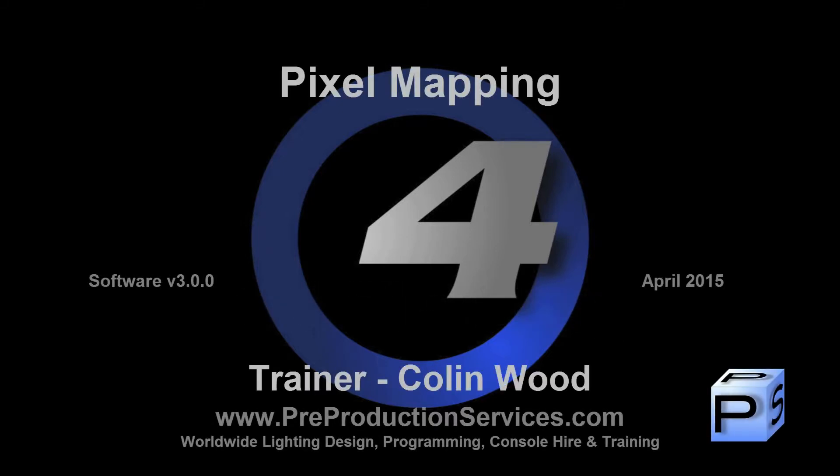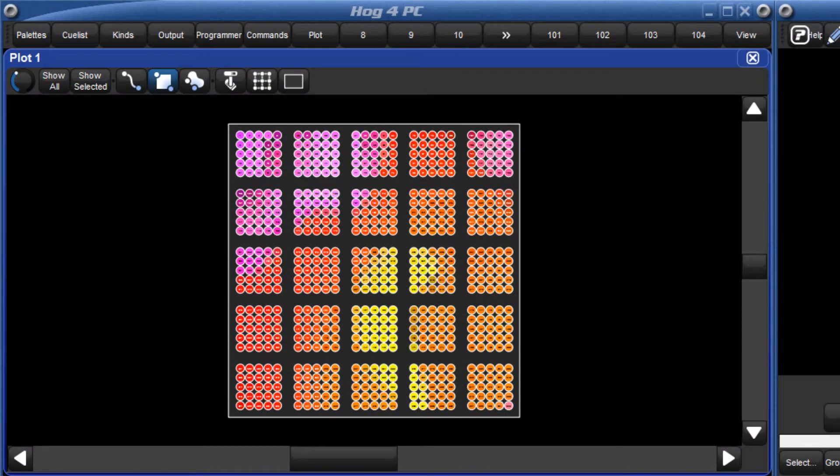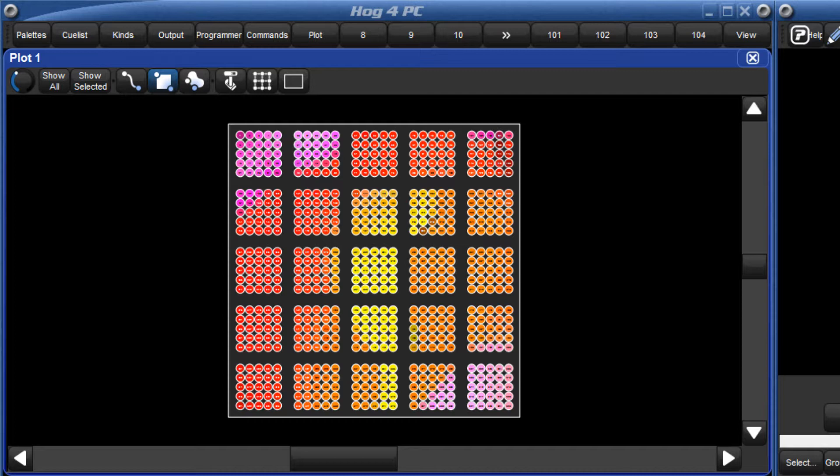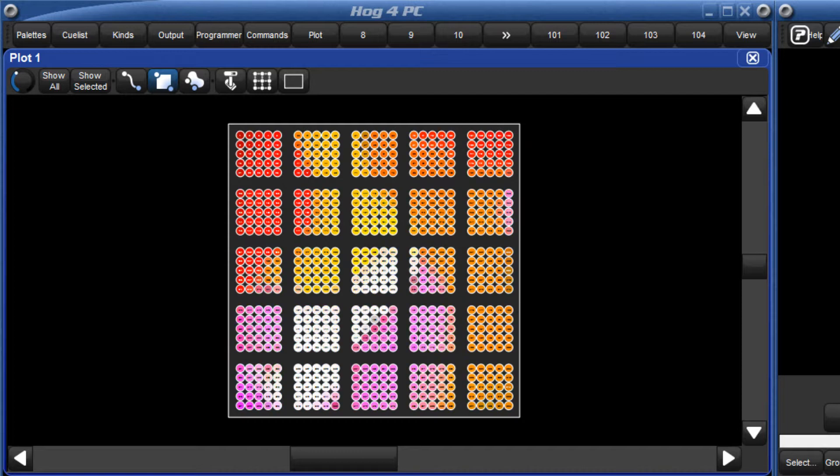Hello and welcome to this HOG4 tutorial which will take a look at pixel mapping. In the last tutorial we looked at adding fixtures to your plot. There is one more type of object that can be added to a plot, and that's a pixel map.